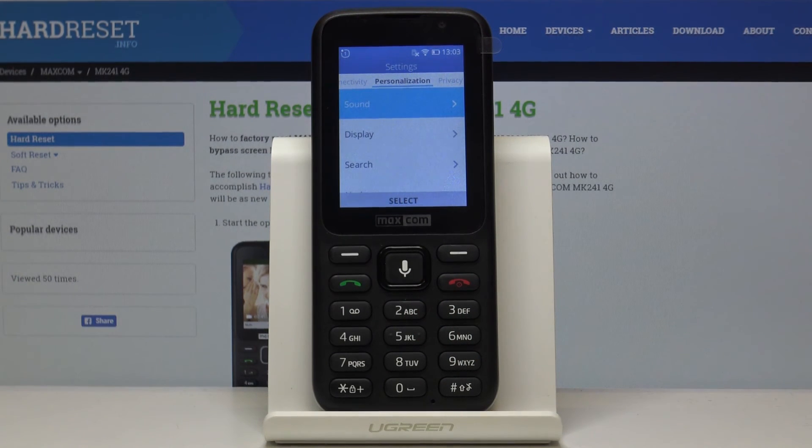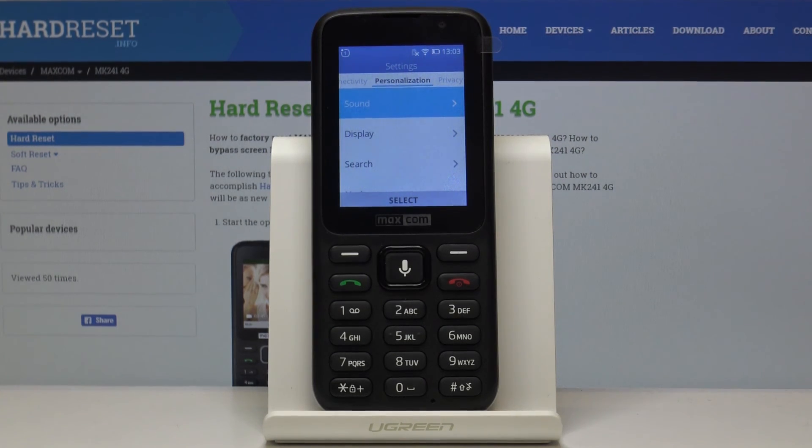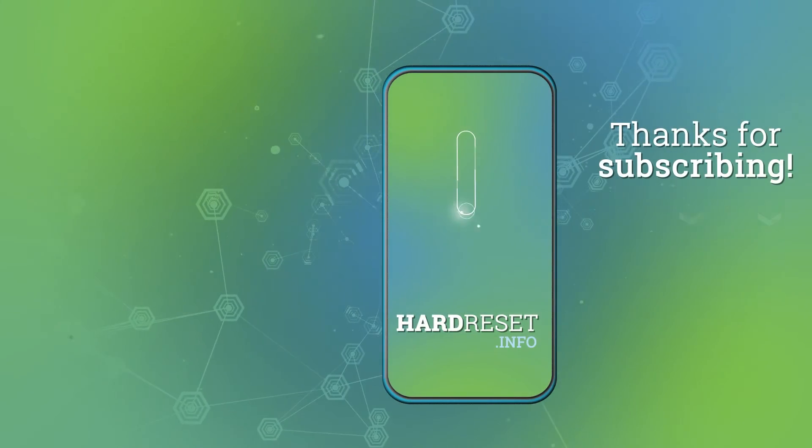So that would be all — you can now fully activate your Maxcom. Thank you for watching. Please subscribe to our channel and leave a thumbs up.